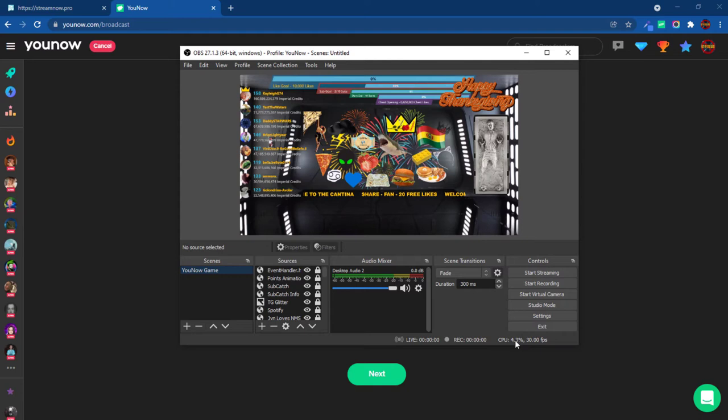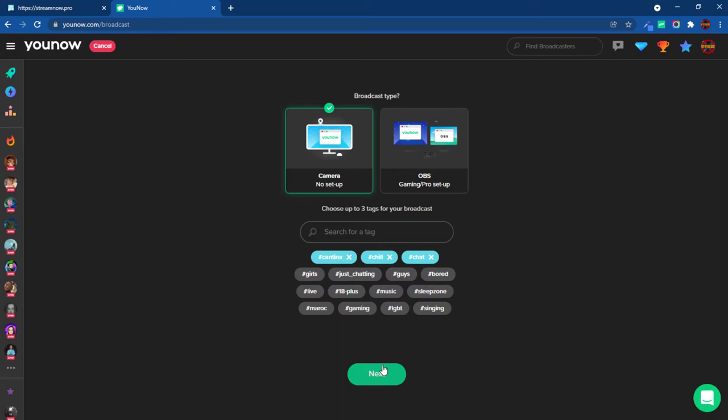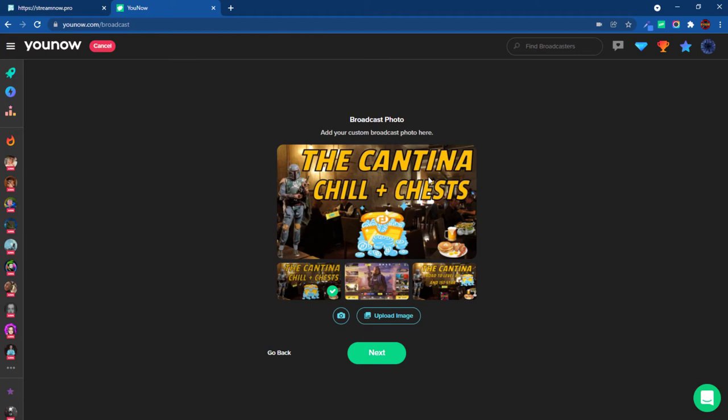What you want to do is use the virtual camera and it keeps it around 17%. You're going to choose here camera, no setup. Make sure you pick at least one tag, but I suggest you use three. You come to the next page, you put your title. Then you're going to pick a thumbnail or upload one if you don't have one.